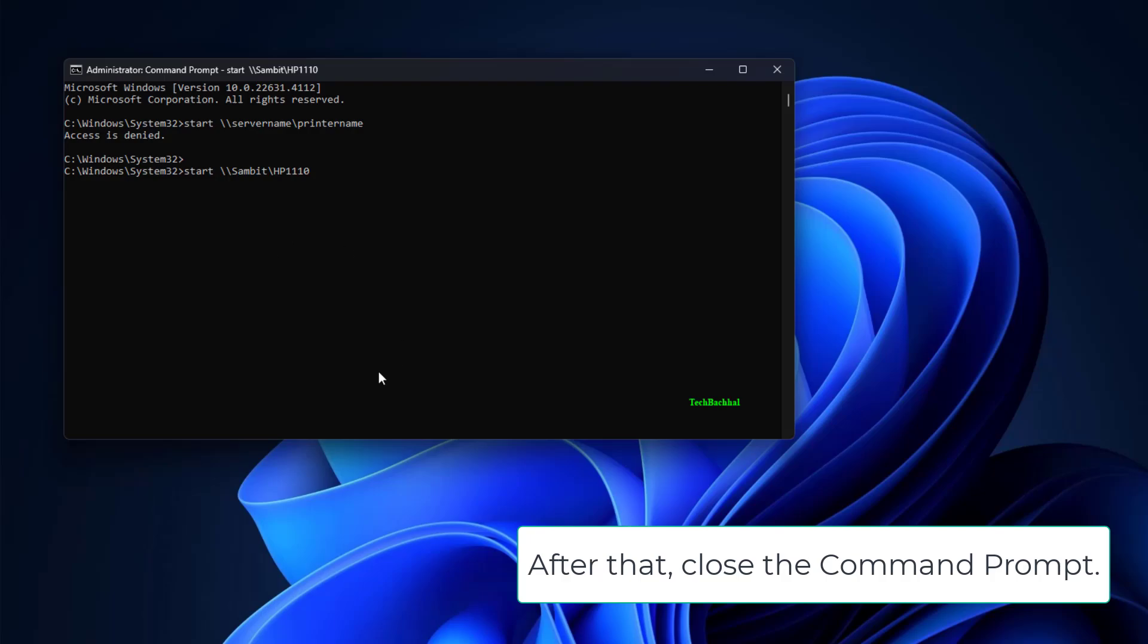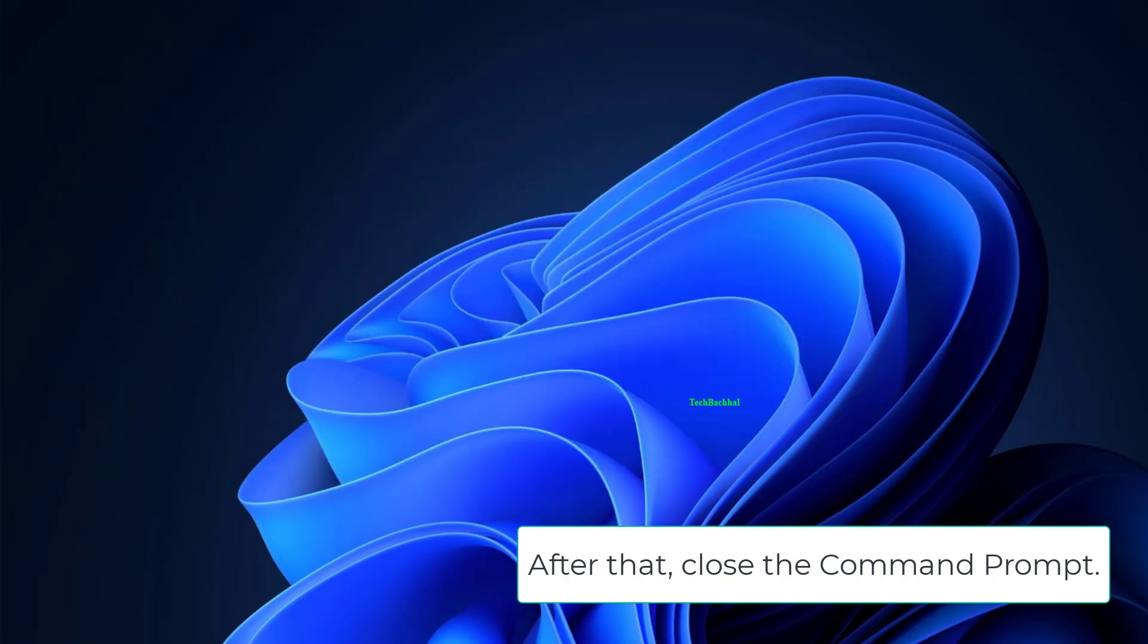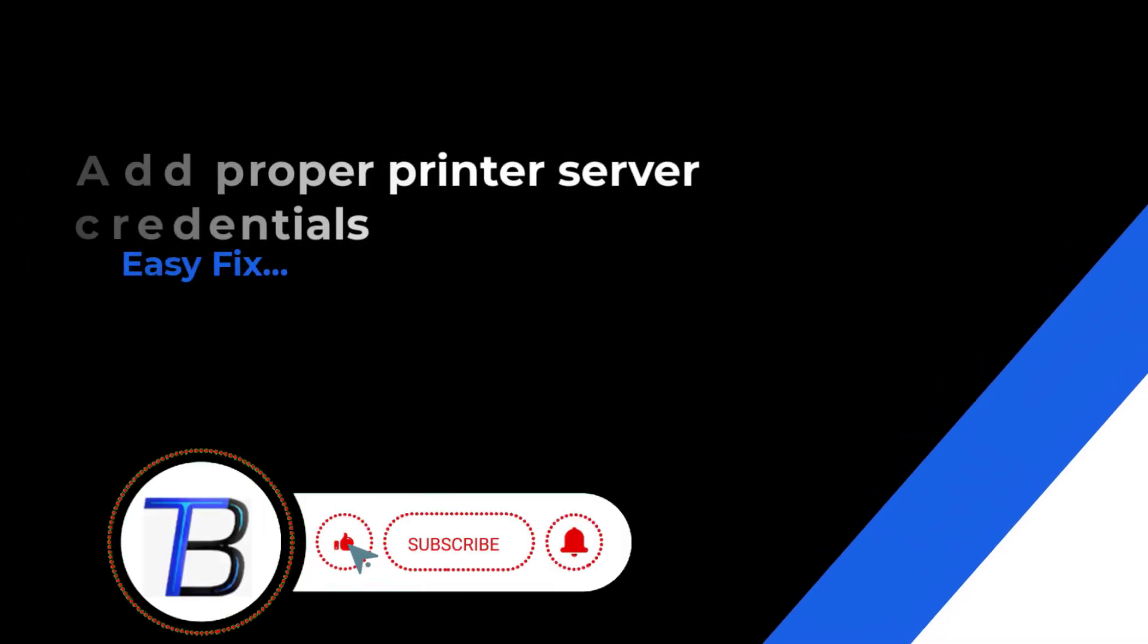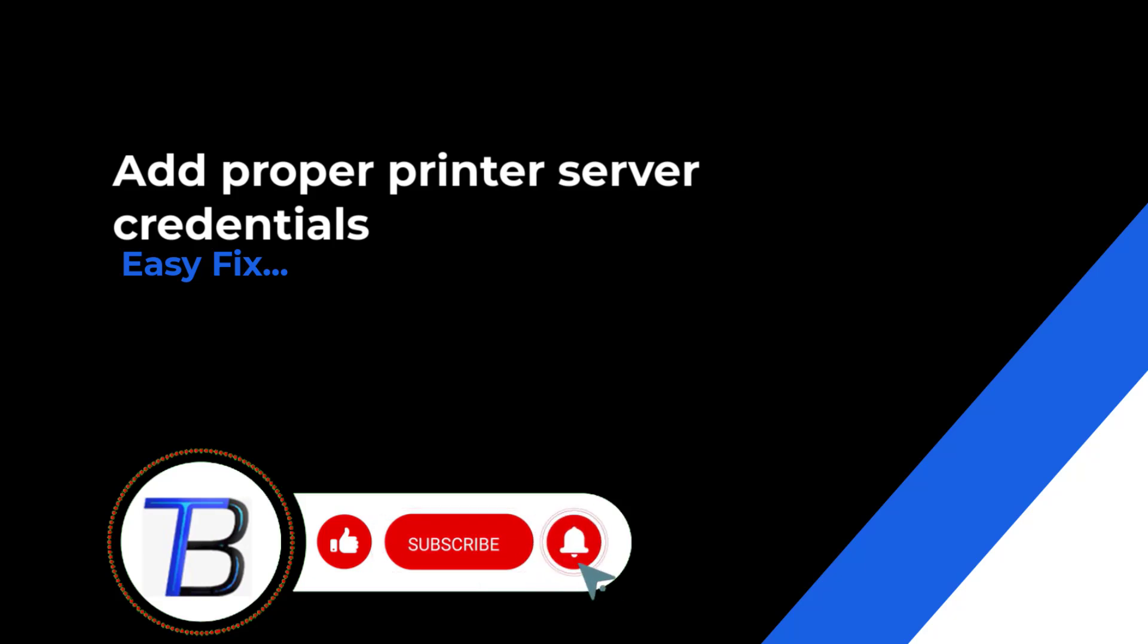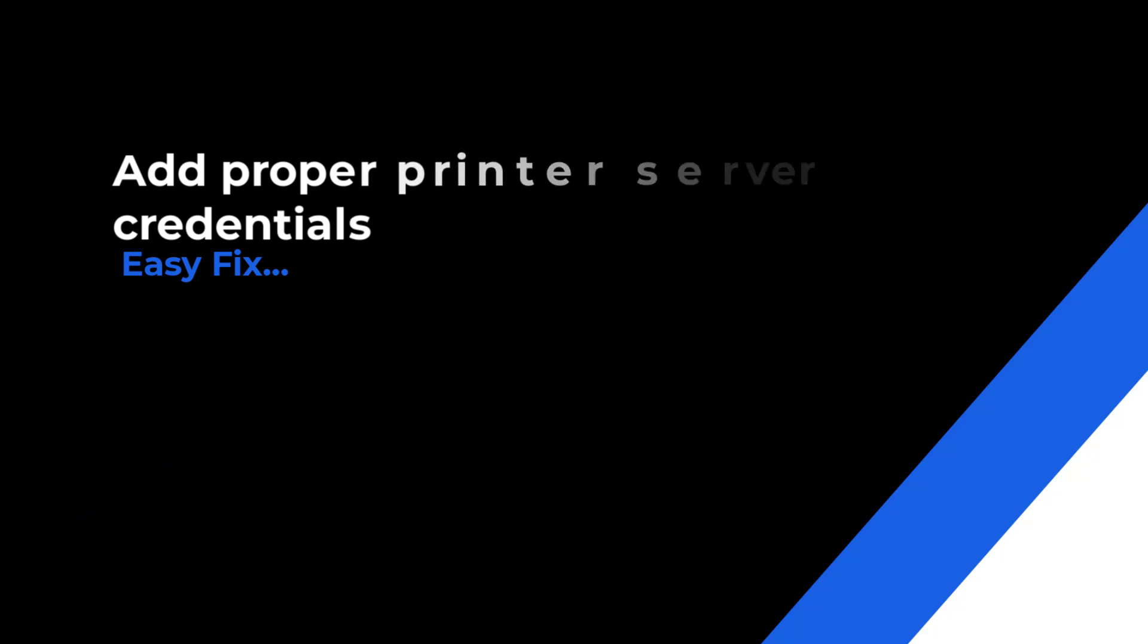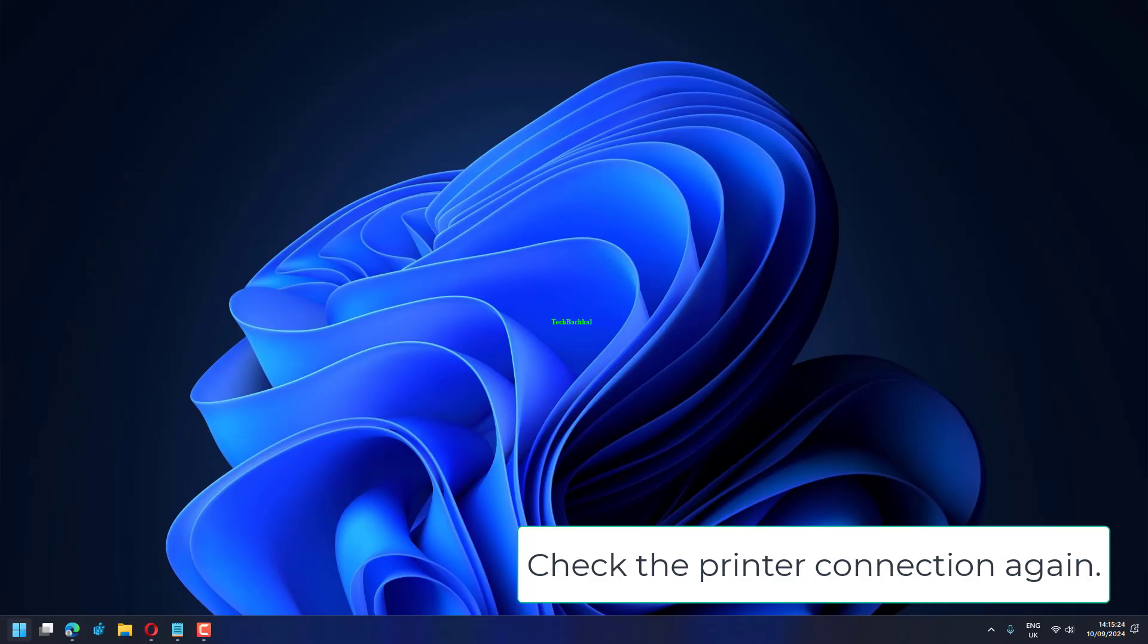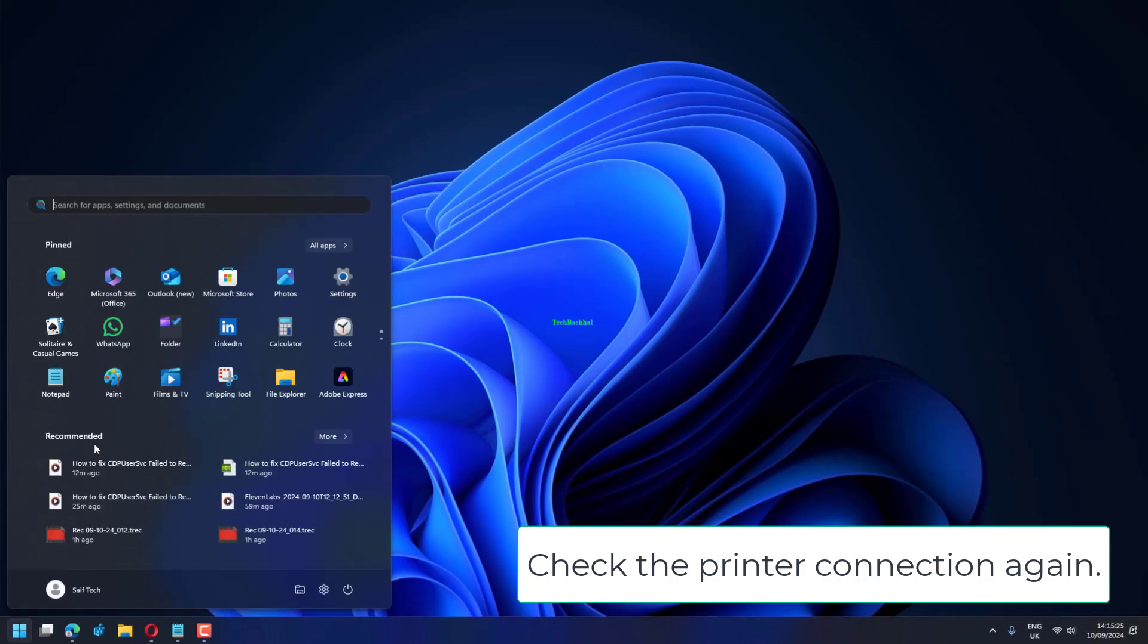After that, close the command prompt. Check the printer connection again. This should fix the issue on its own.